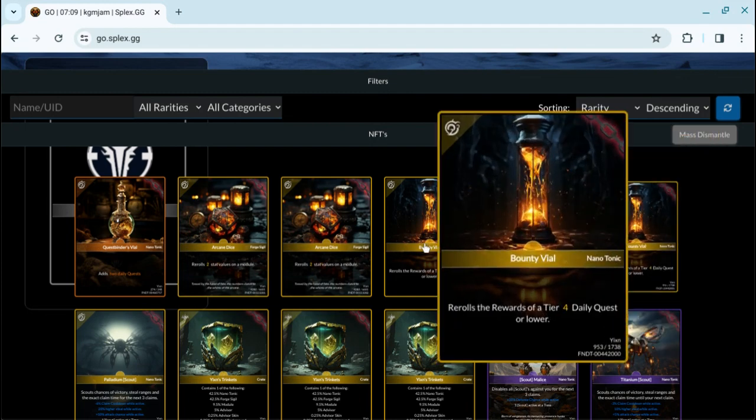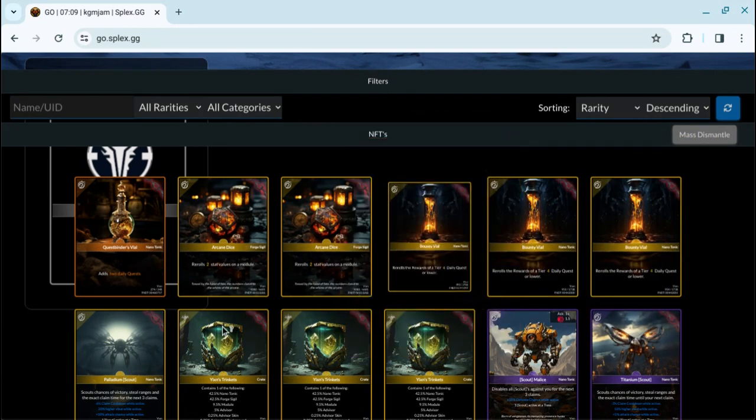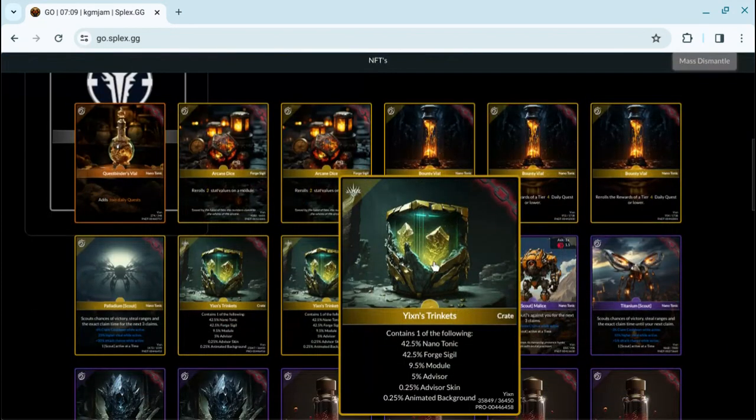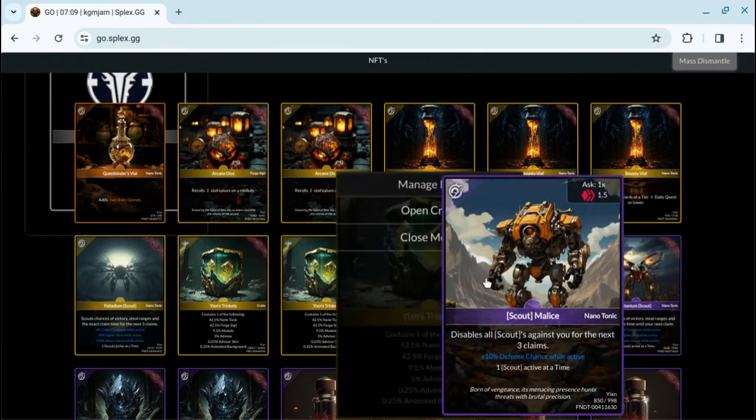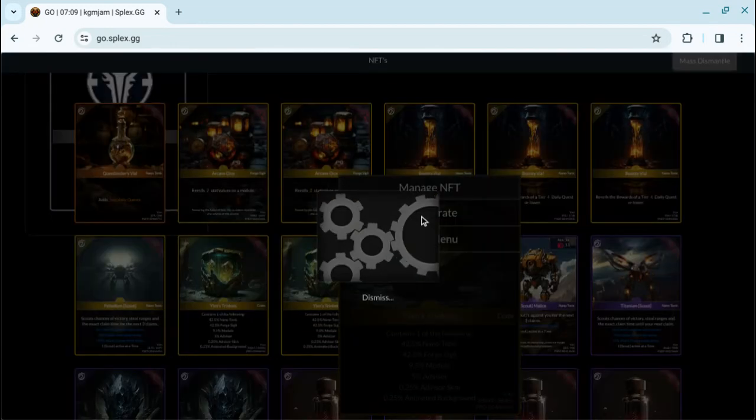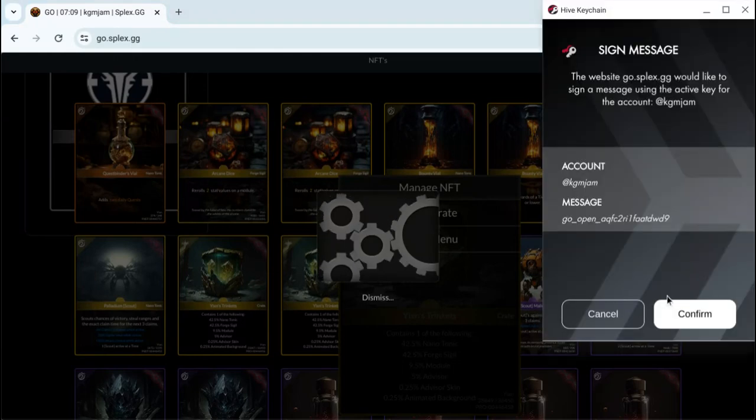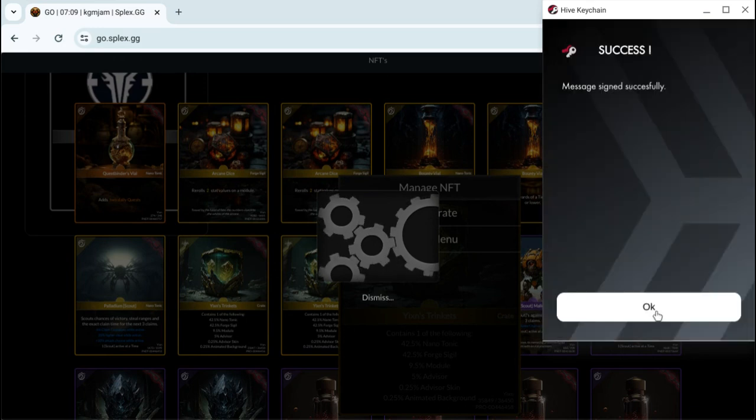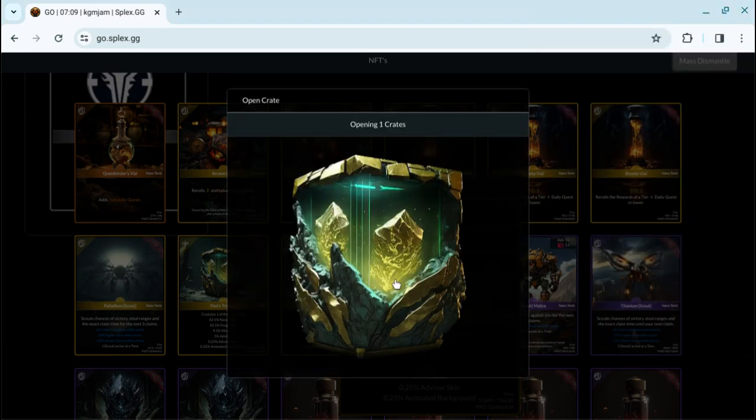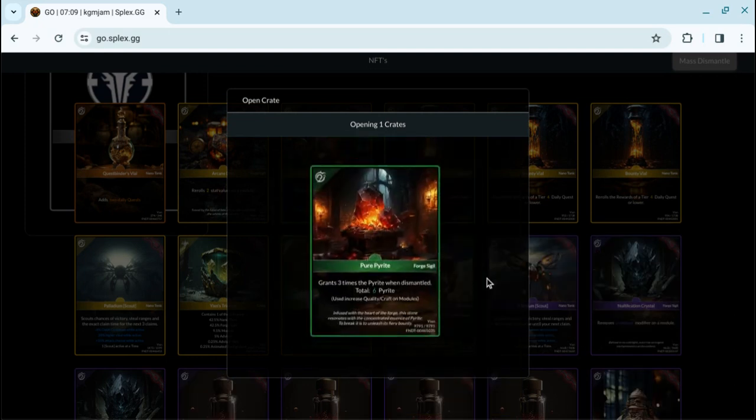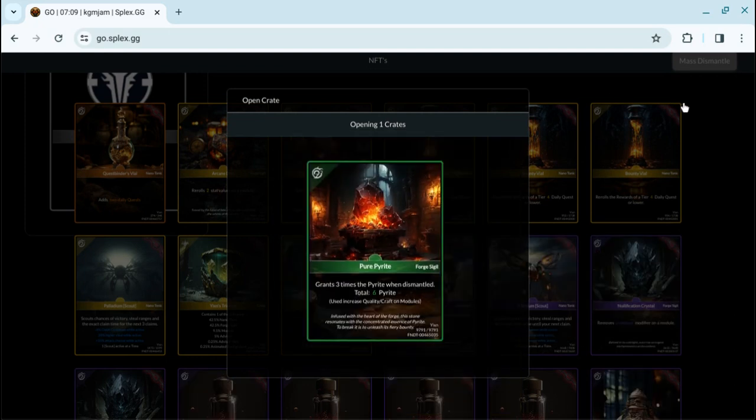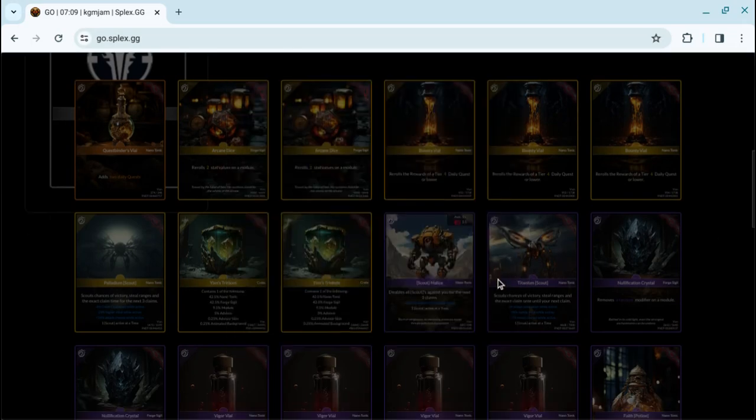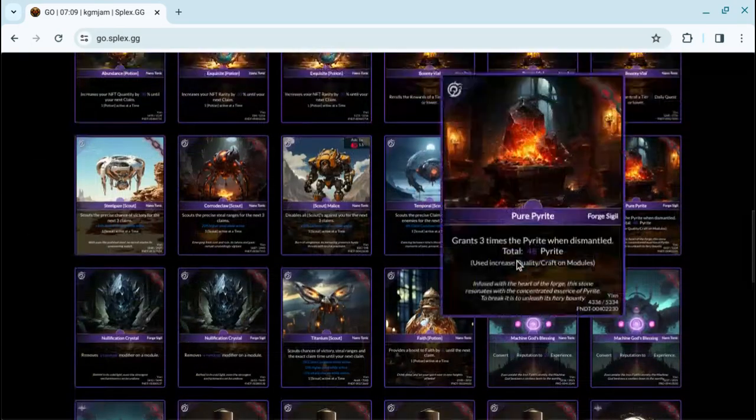Okay, bounty five, no. I'm looking... oh, let's open up a trinket. Open crate. I got a pure pirate. Okay, we'll open another one up tomorrow.